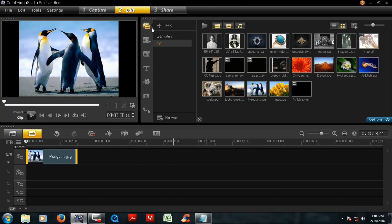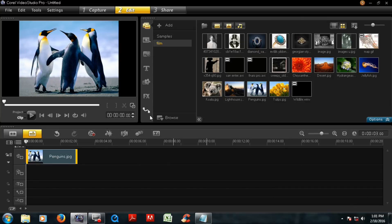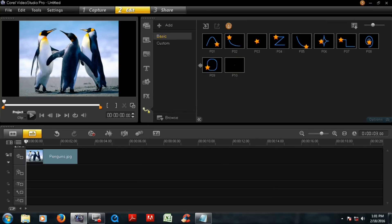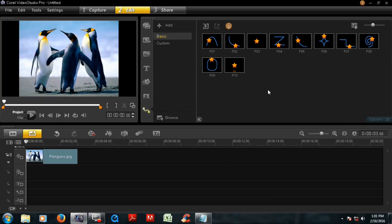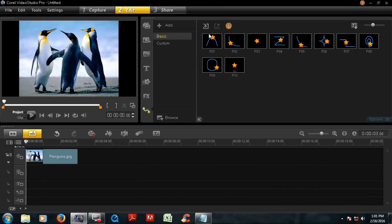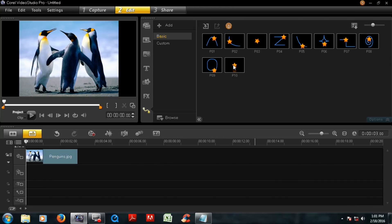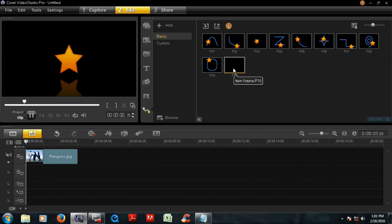And this is media instant project. In this menu, the last menu is part motions. Click this and find the favorite parts. You can also download new parts from internet. Okay, now click this part.